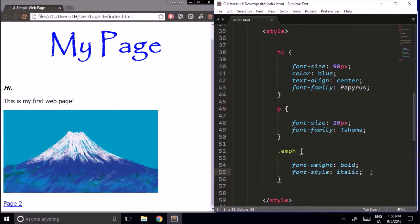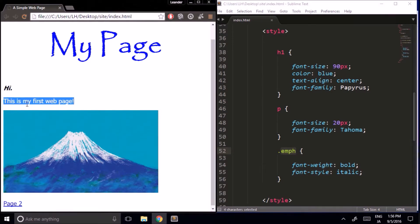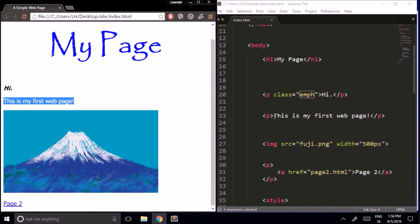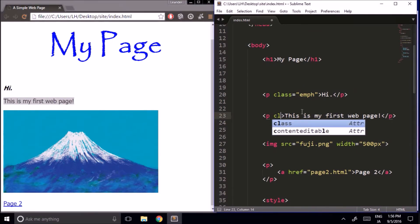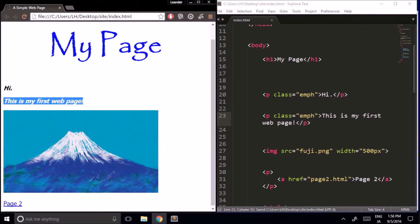Whenever I want to give an element these attributes, all I have to do is add the emph class. So for example, if I wanted to also make another paragraph element bold and italic, I can just go to that element in my HTML code and add class equals emph. And now that one is bold and italic too.